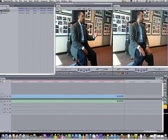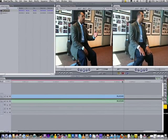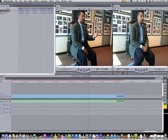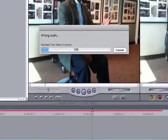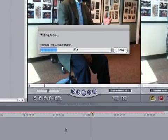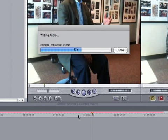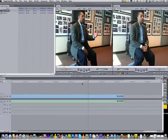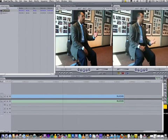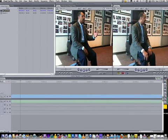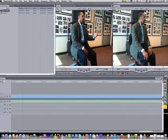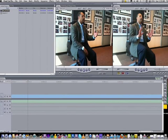You'll notice that this bar is red — that means the video is unrendered. What we'll do is hit Option+R and it will render the media. Now you will see the red line is gone and we're ready to edit.